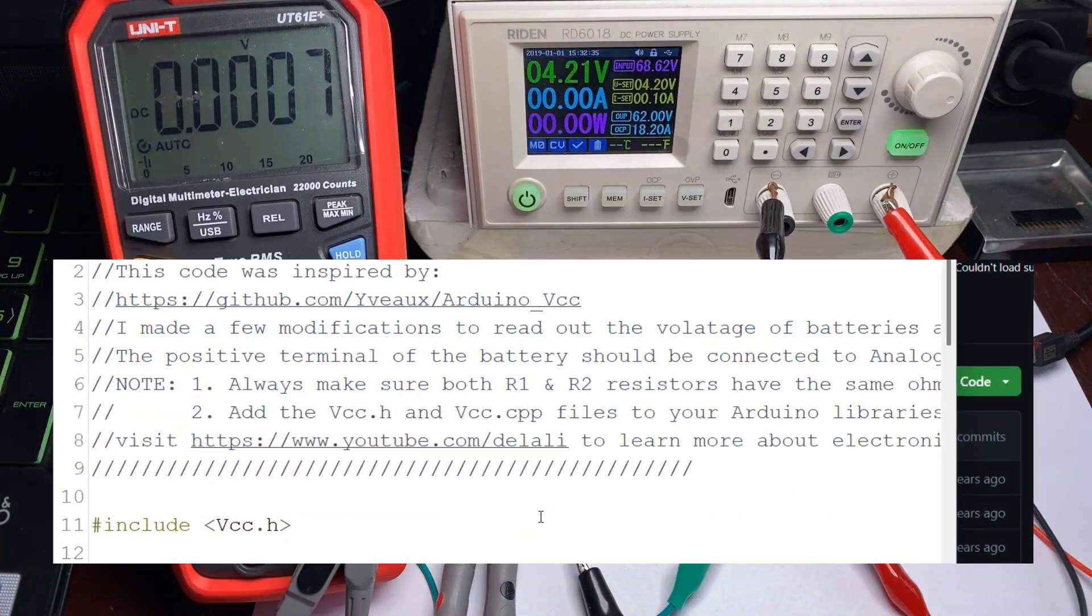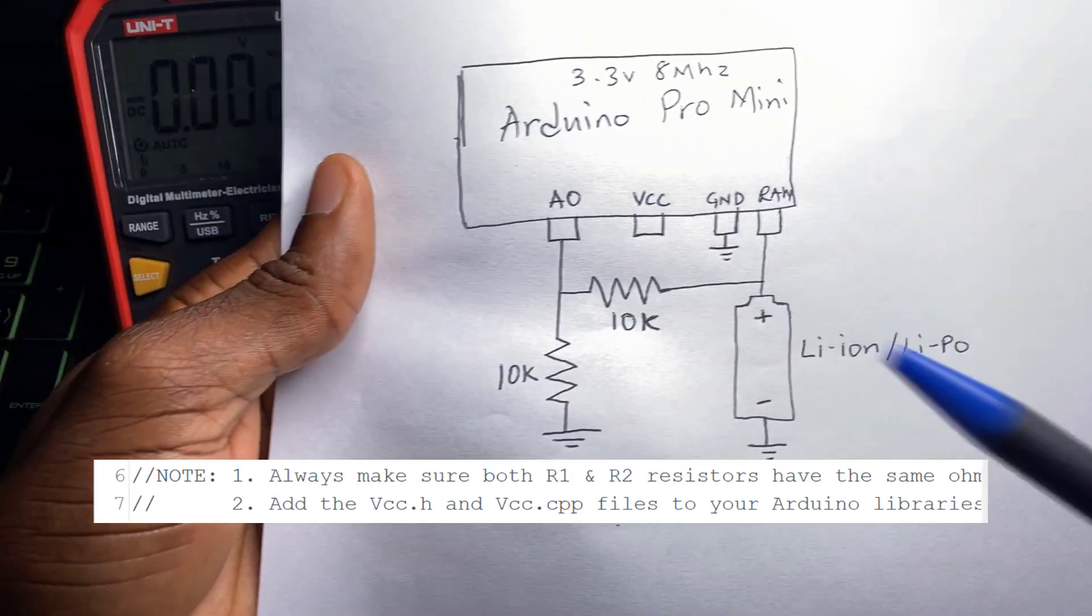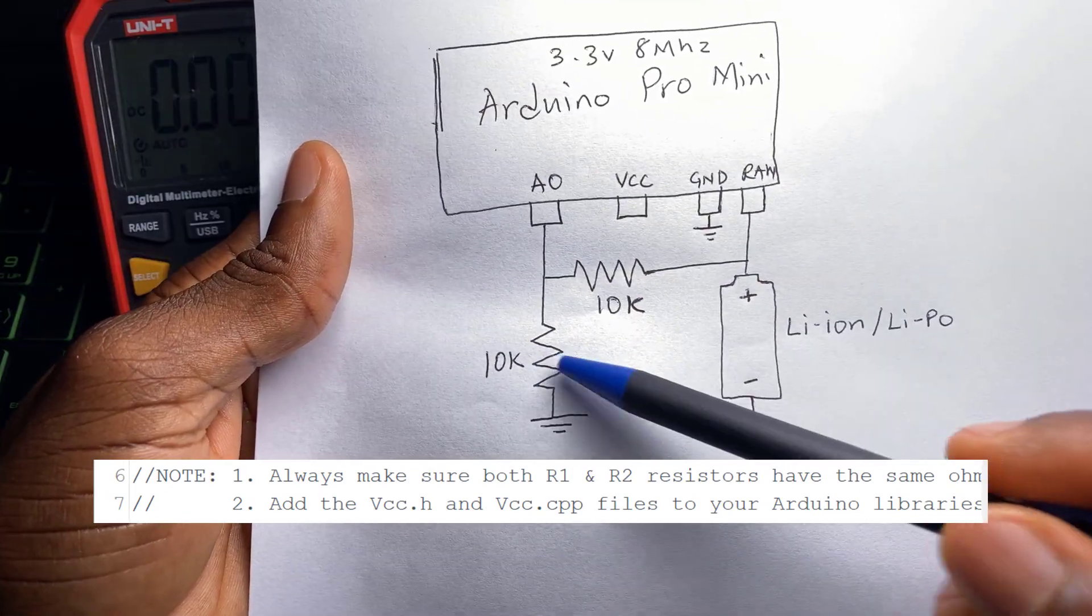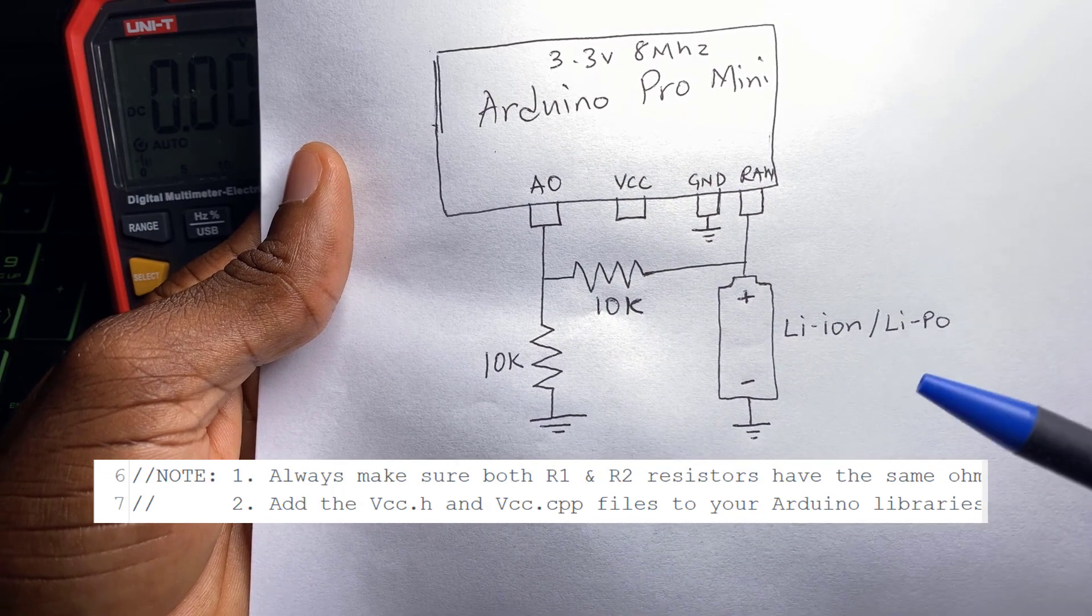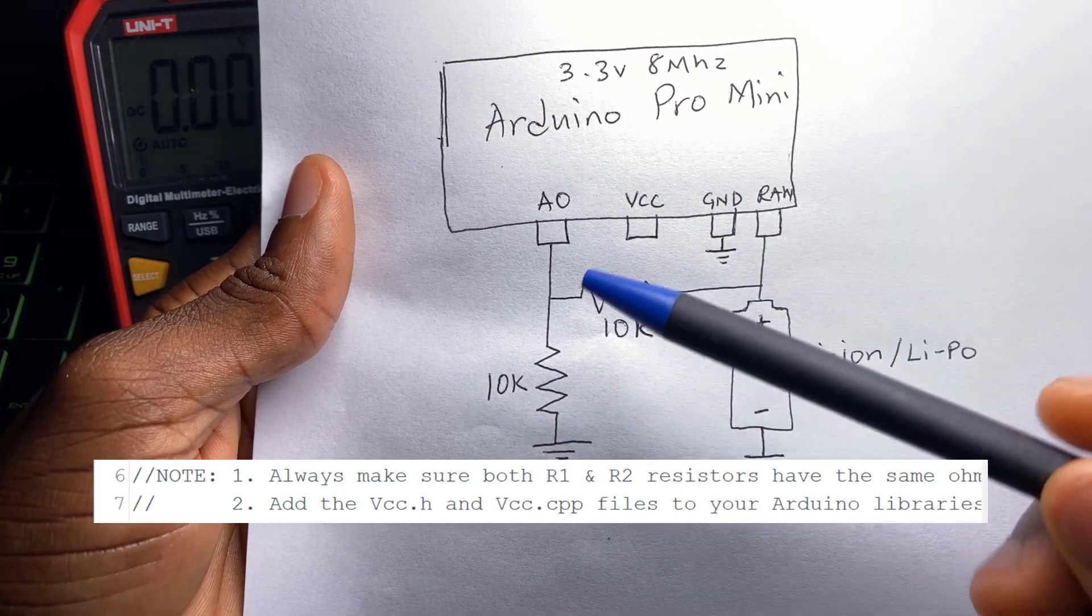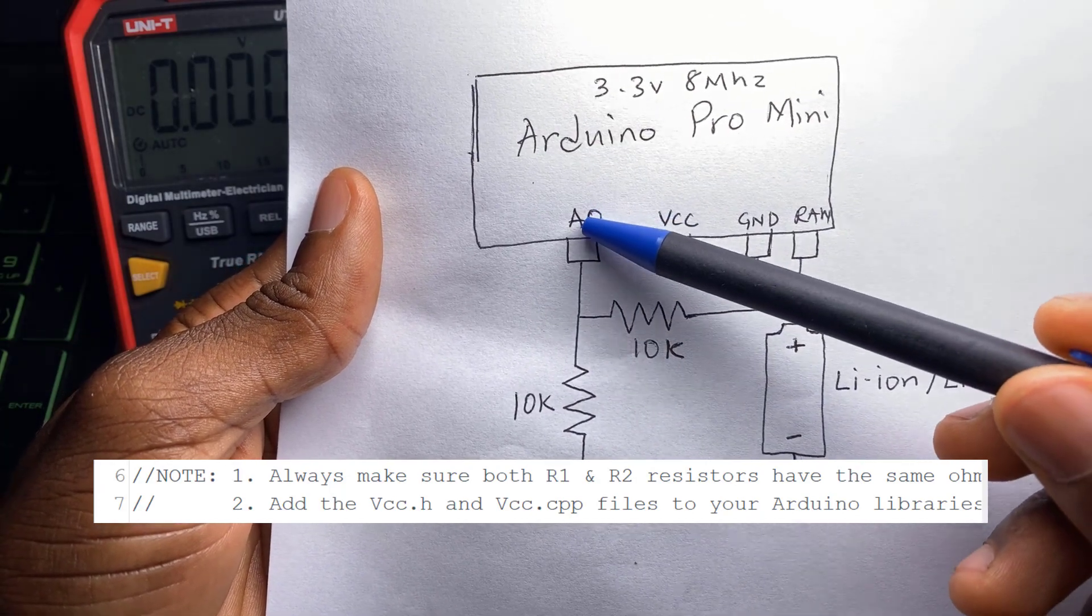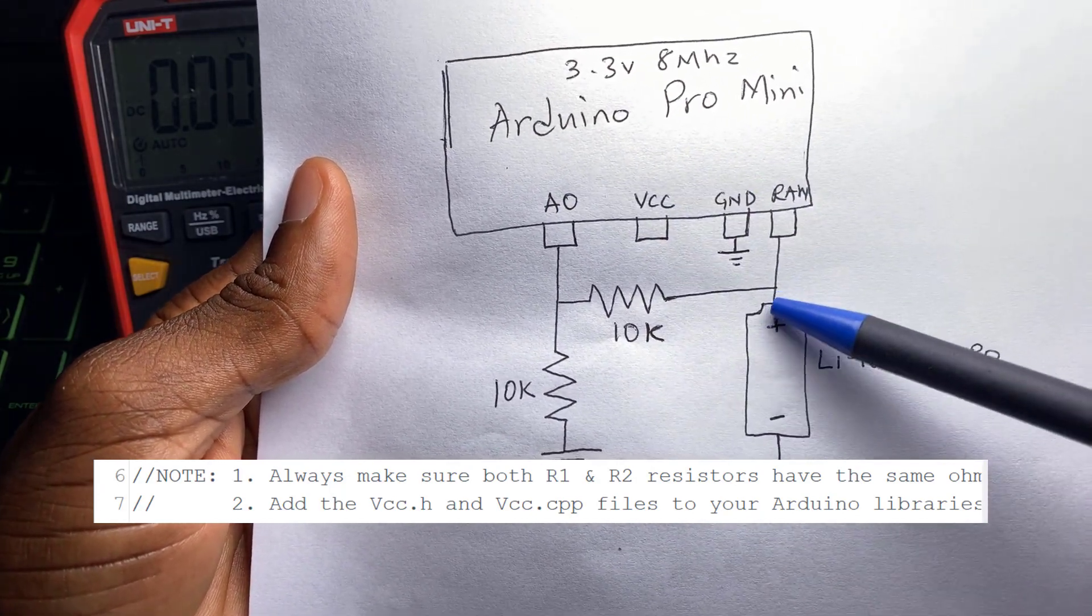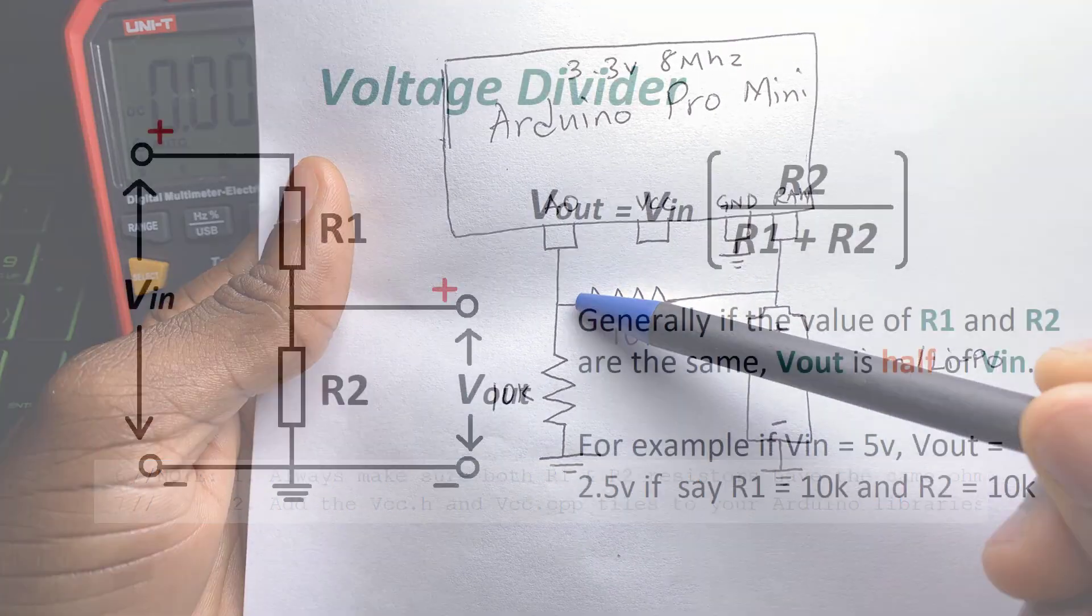The first thing that we have to note is to use two resistor values that are equal. In my case I used two 10 kilohm resistors and this makes calculation a lot easier. Also I only need to multiply whatever analog pin A0 reads by 2 to get the original value that came in.